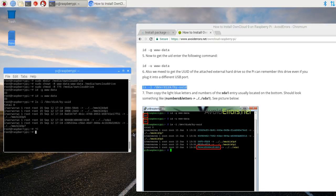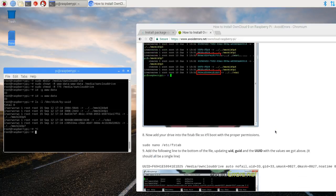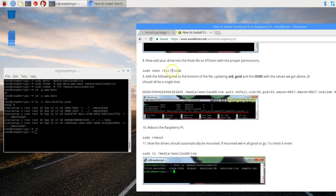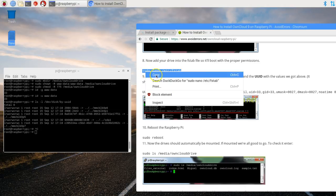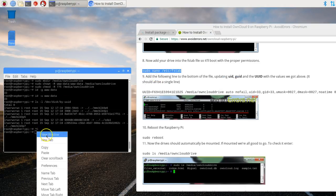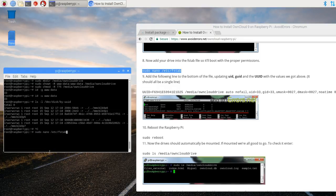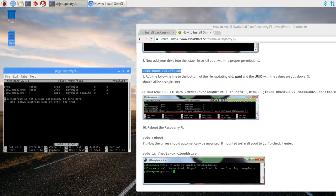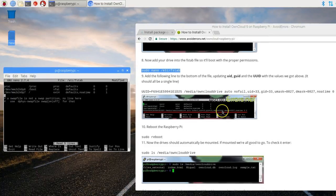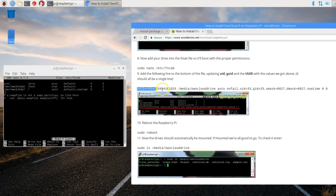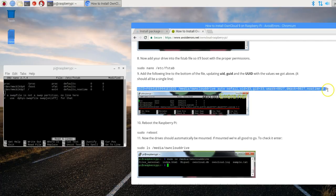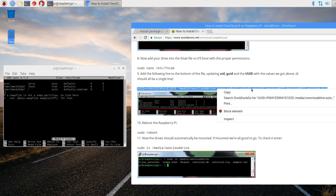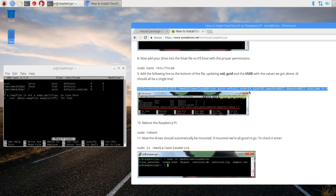And now we need to enter the following command. We need to edit the FSTAB. Paste it into the terminal. Hit enter. And here right on top of a swap file there. Create a space and enter the following line. This one here. Copy the entire line. And paste it.